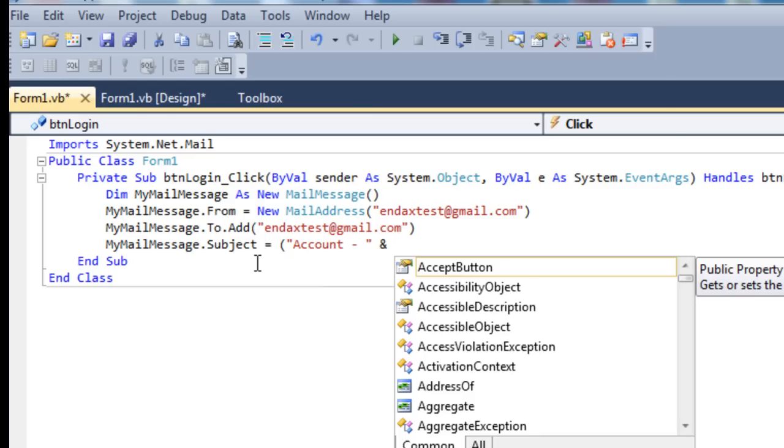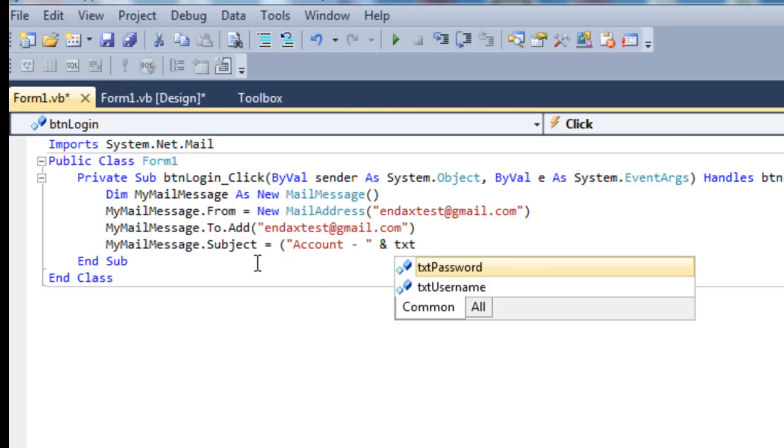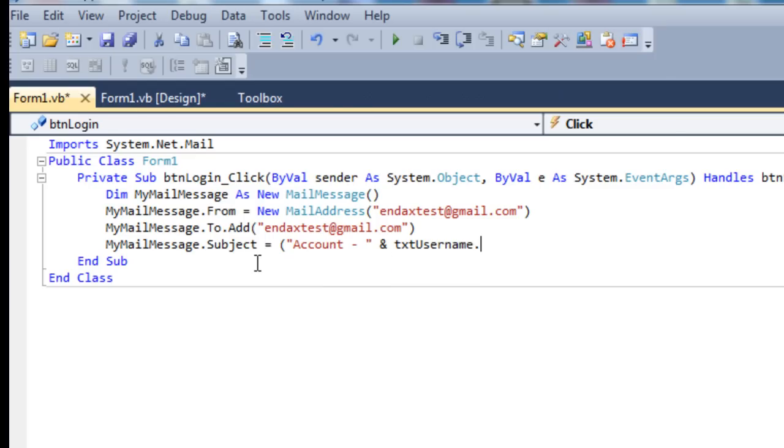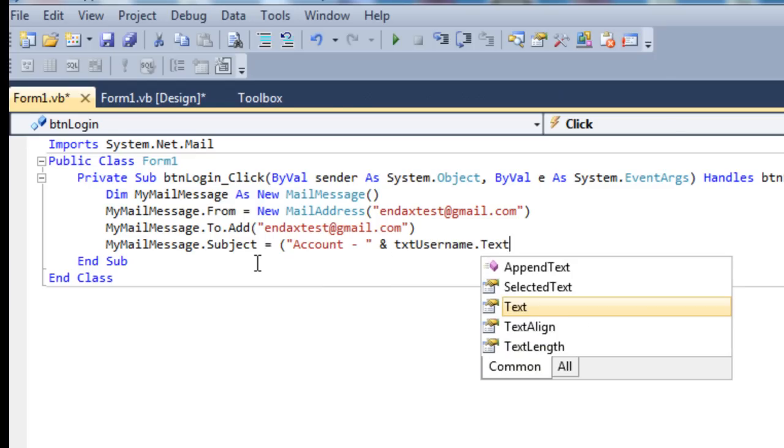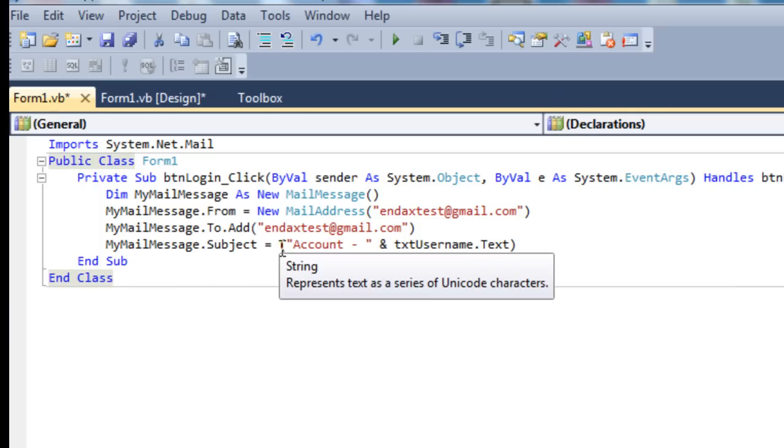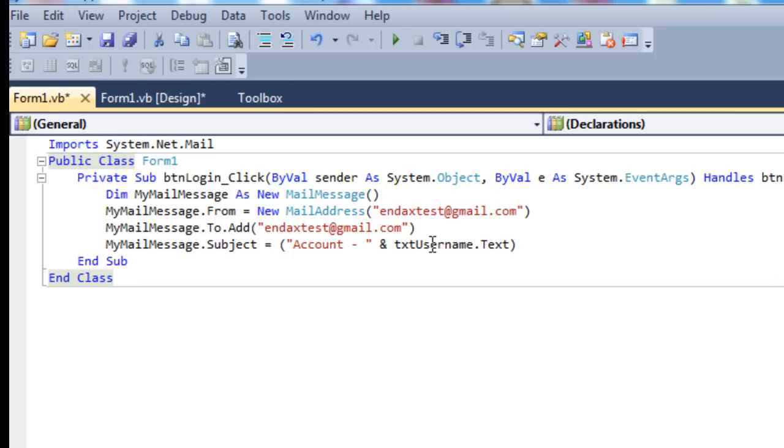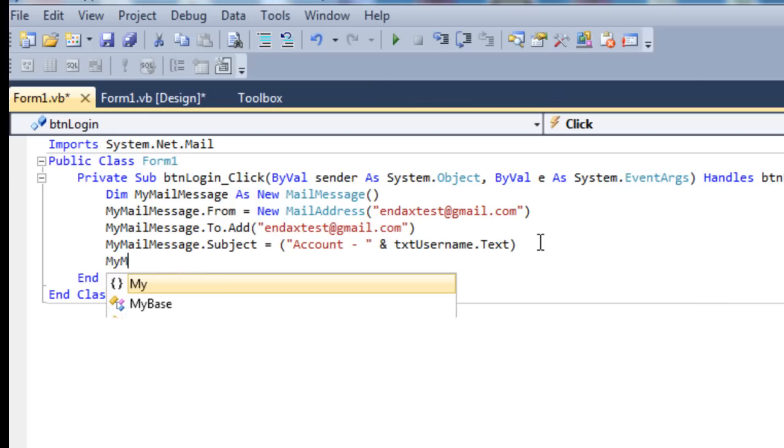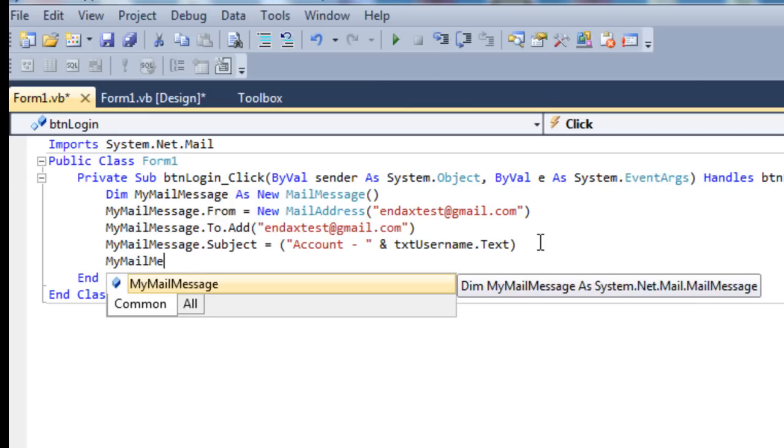Dash and then txt_username.text. Basically what that is, the subject for the email is going to be Account dash and then whatever they put in the username box. Just so you can quickly run through if you want a specific username, that kind of thing.